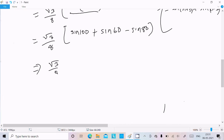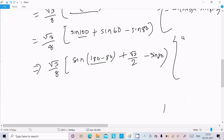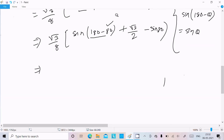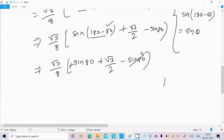Now √3/8 · [sin(180°−80°) + sin60°] · sin80°. Since sin(180°−80°) = 100°, and using sin(180°−θ) = sinθ, sin100° = sin80°. So sin80° and −sin80° cancel each other, and we are left with √3/8 · sin60°.